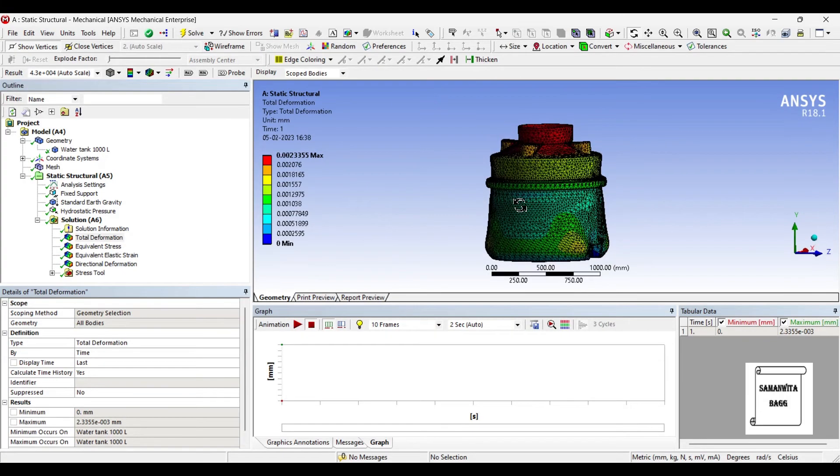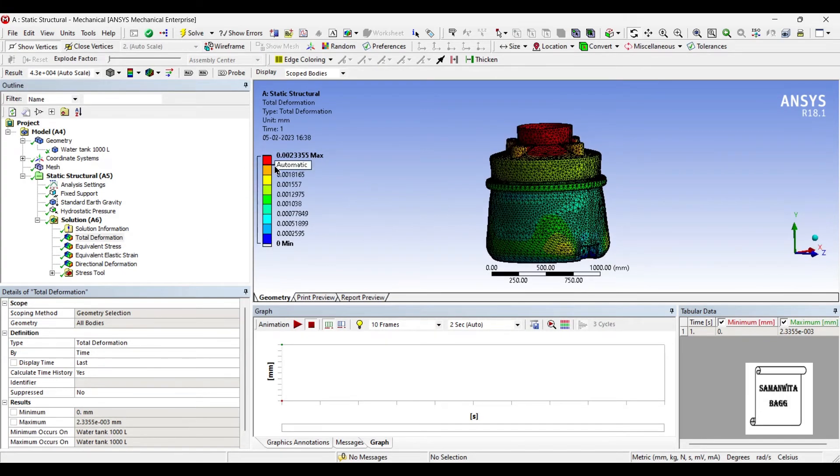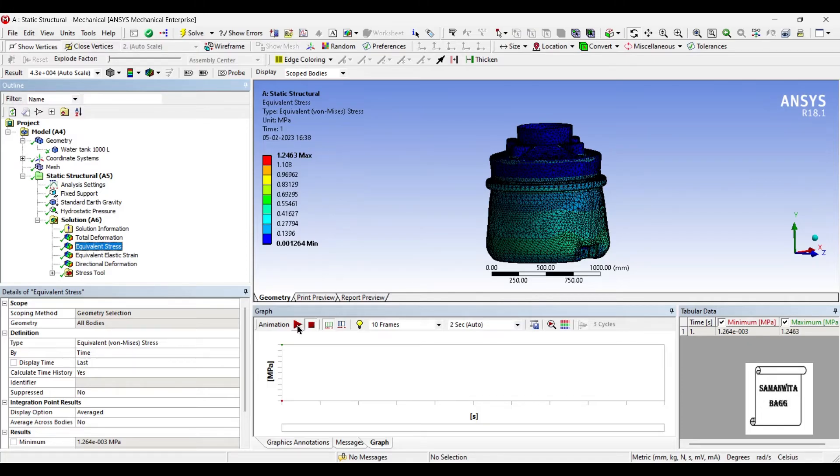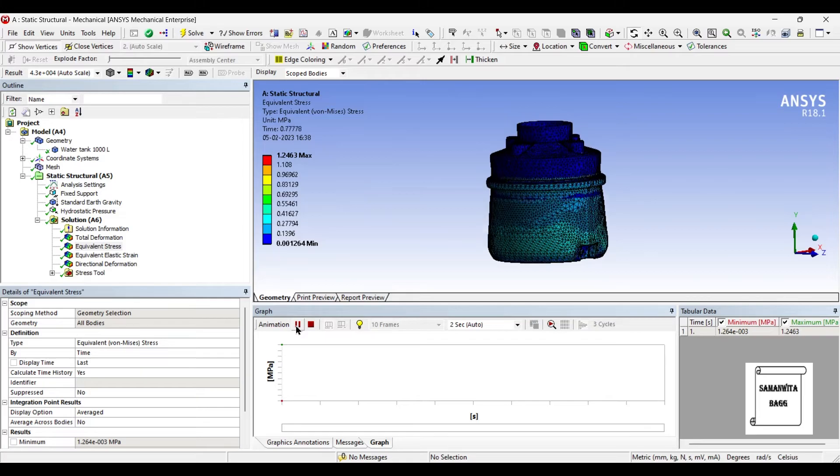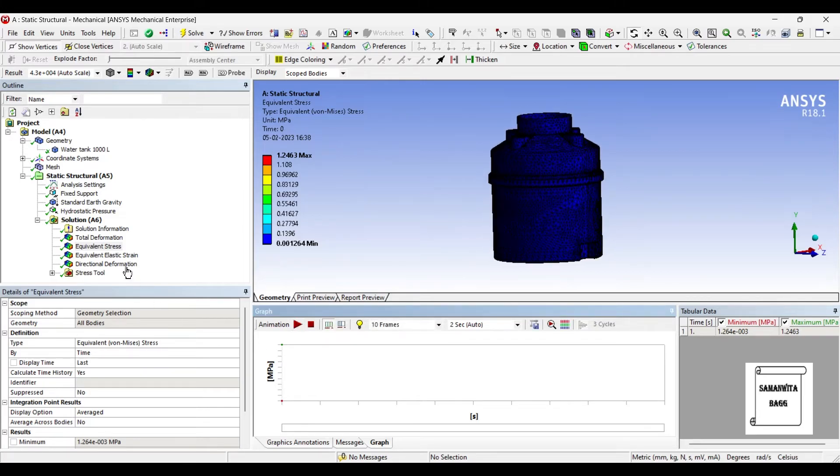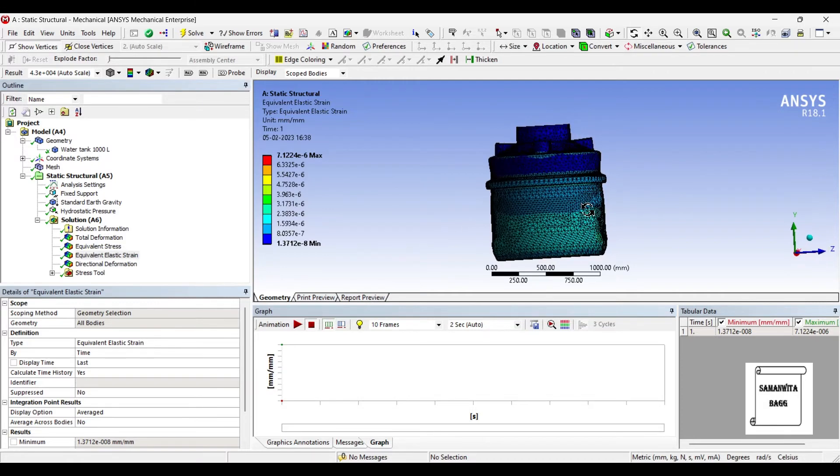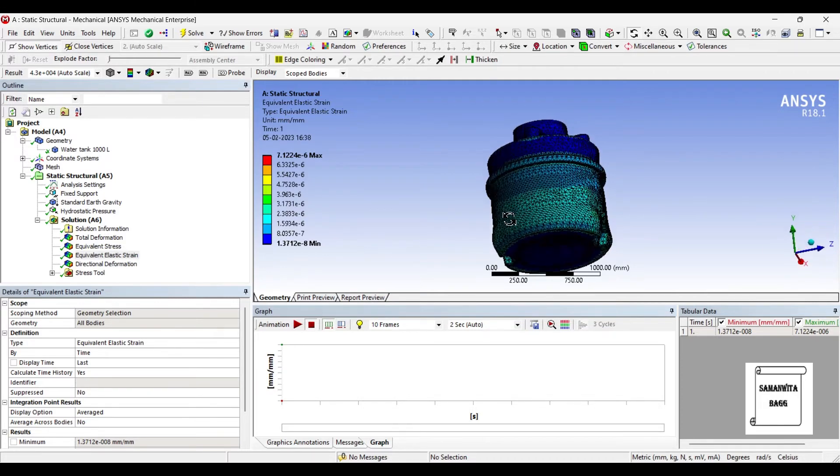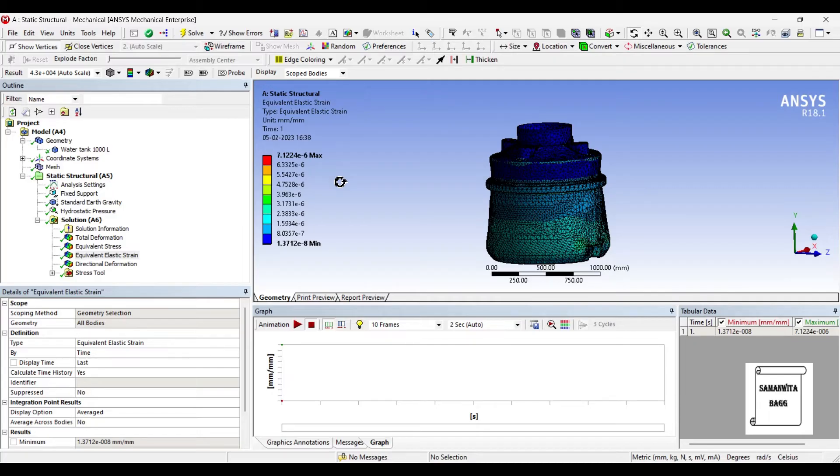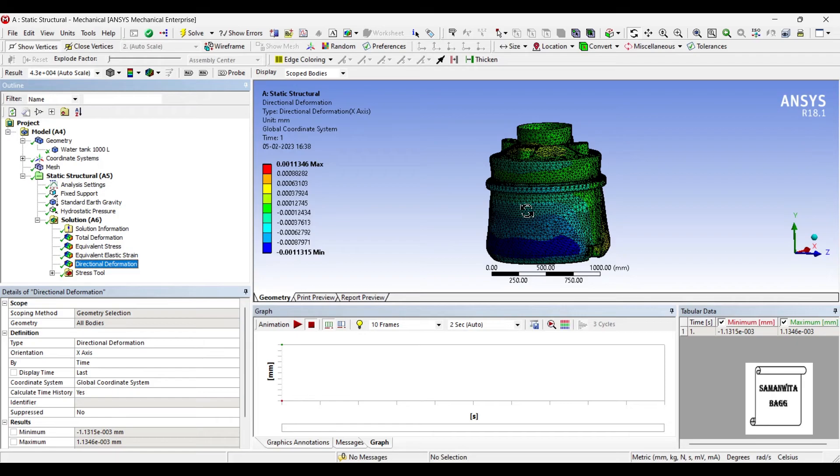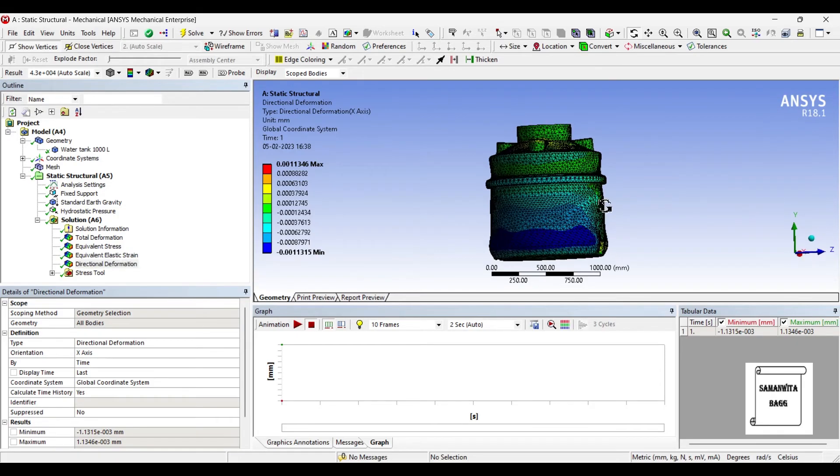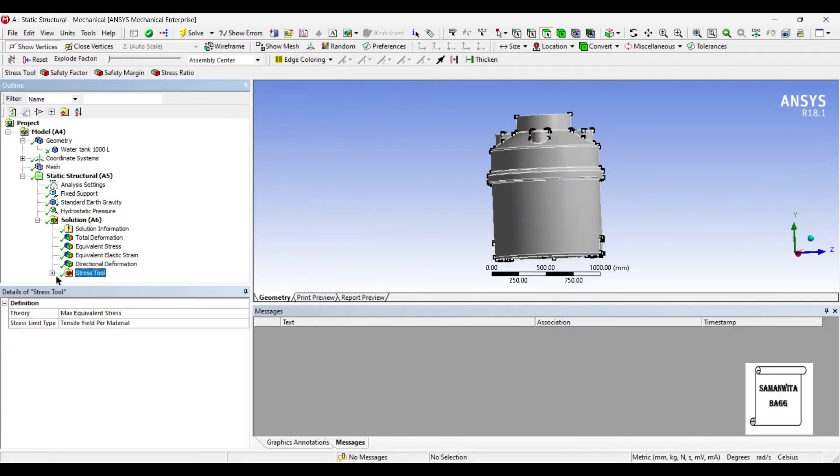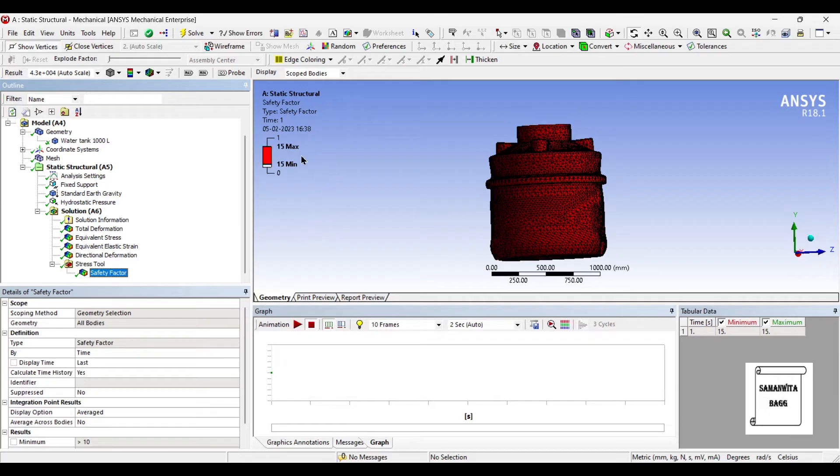You can see here this is the deformation over the body. The value is 0.00233. This is the maximum deformation on the body. The equivalent stress generated over the body is 1.24 megapascals, which is obviously very, very less. You can animate and check the result over the body. This is the equivalent strain generated over the body, which is obviously very less. You can see the maximum value itself is 7.12 × 10⁻⁶, which means it is very, very less. This is the directional deformation along the x-axis. The value is 0.0011346. And we will check the safety factor. The factor of safety is 15, which means your body is highly safe.